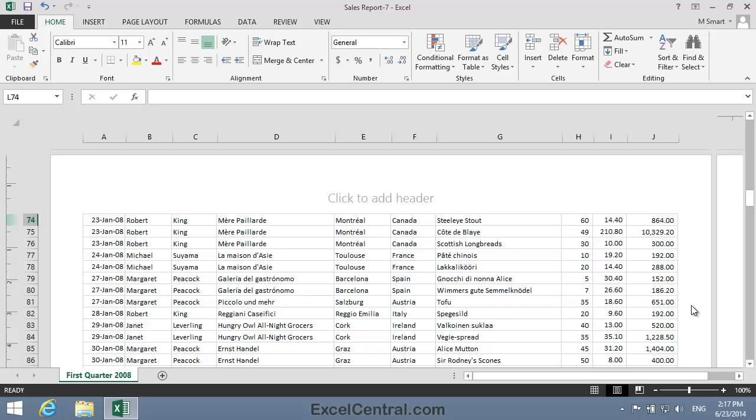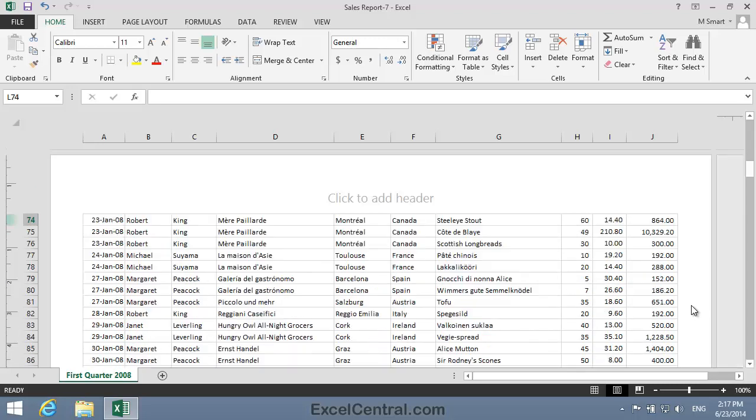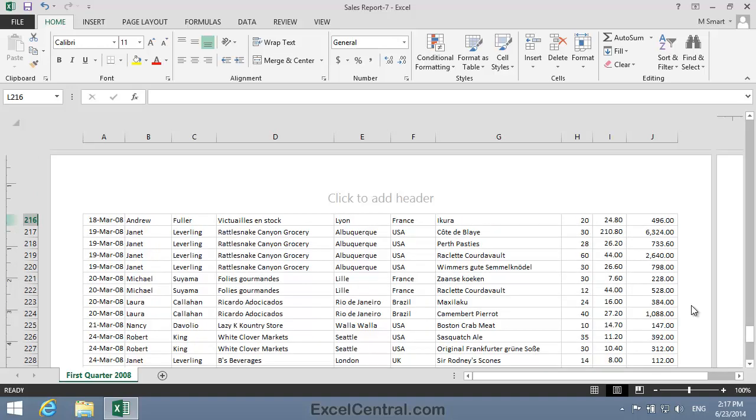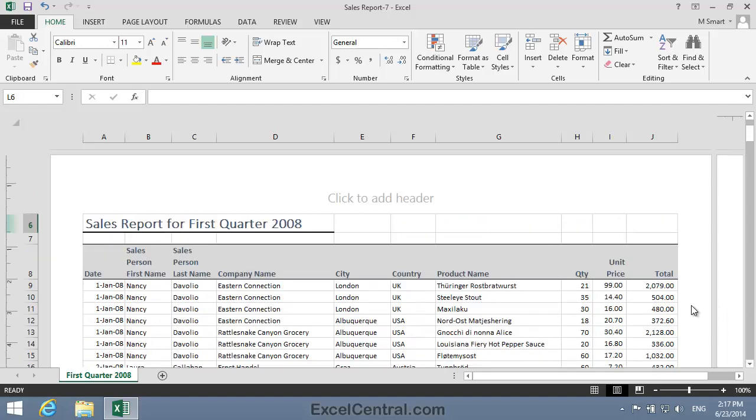I'd like to show the same column headers that are on the first page on every other page in the worksheet when I print the worksheet out. And we can do this by asking Excel to add column headings to each printed page.